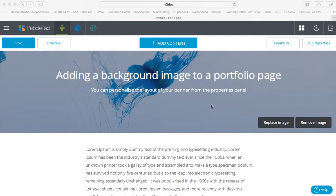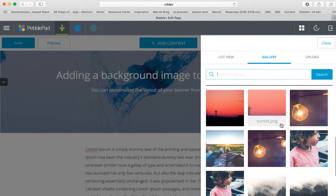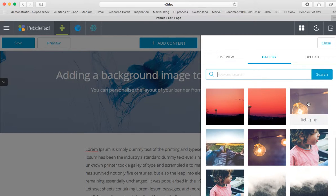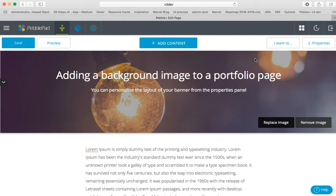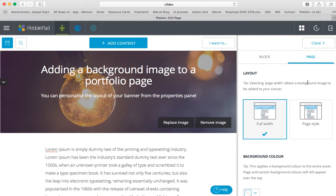Let's start with the banner image. Select the light image. We can also add a background image now. If you go to Properties, go to the Page Properties, we can select Page Style, which mirrors the width of a template canvas.